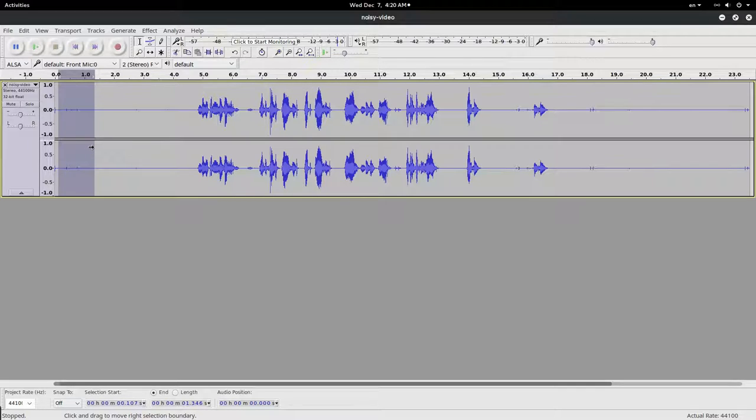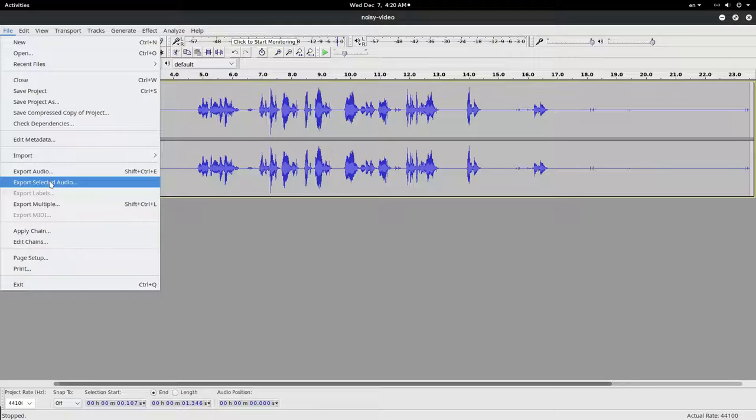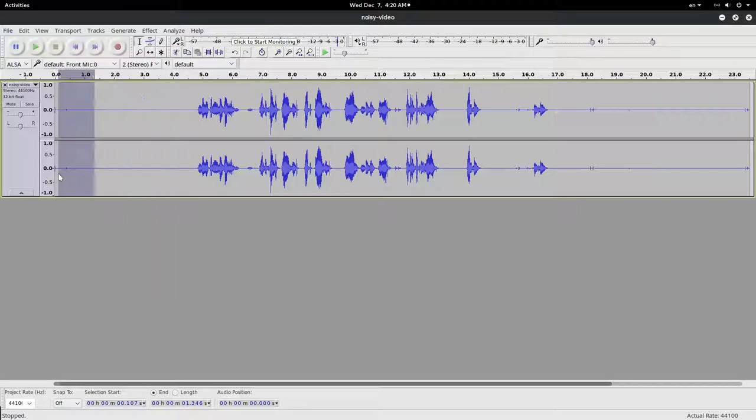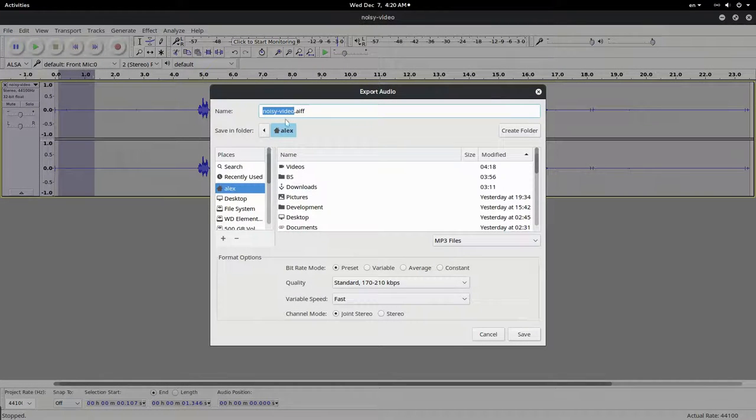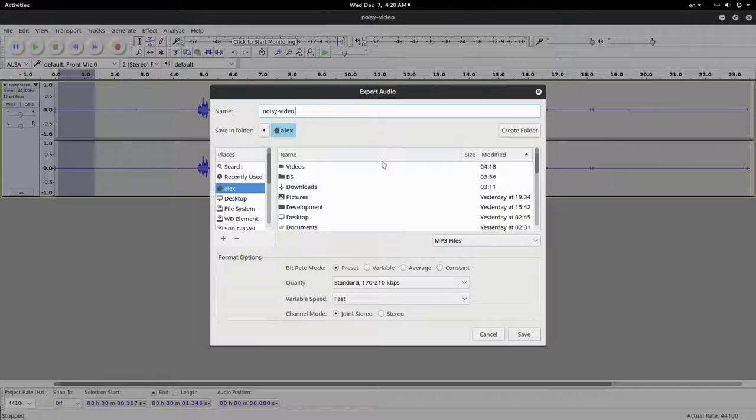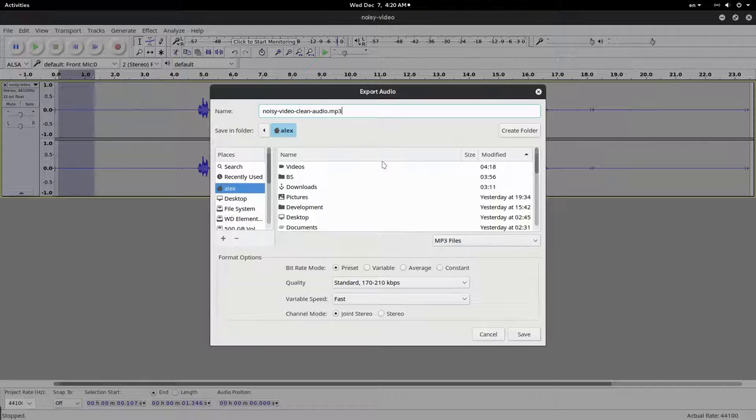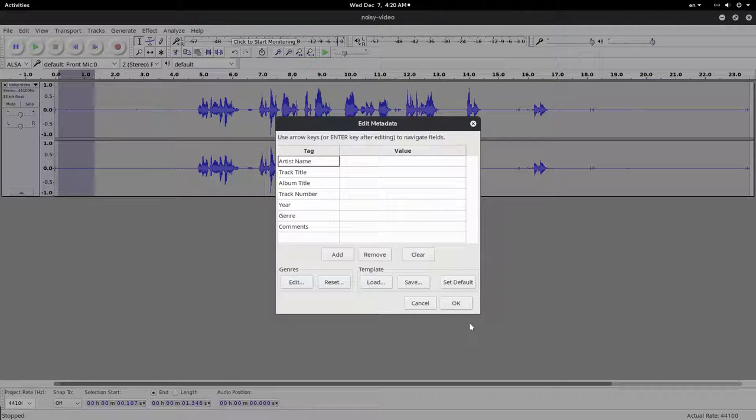Then we go File > Export Audio. Noisy video... noise video, then audio, noisy video, then audio, MP3, Save.